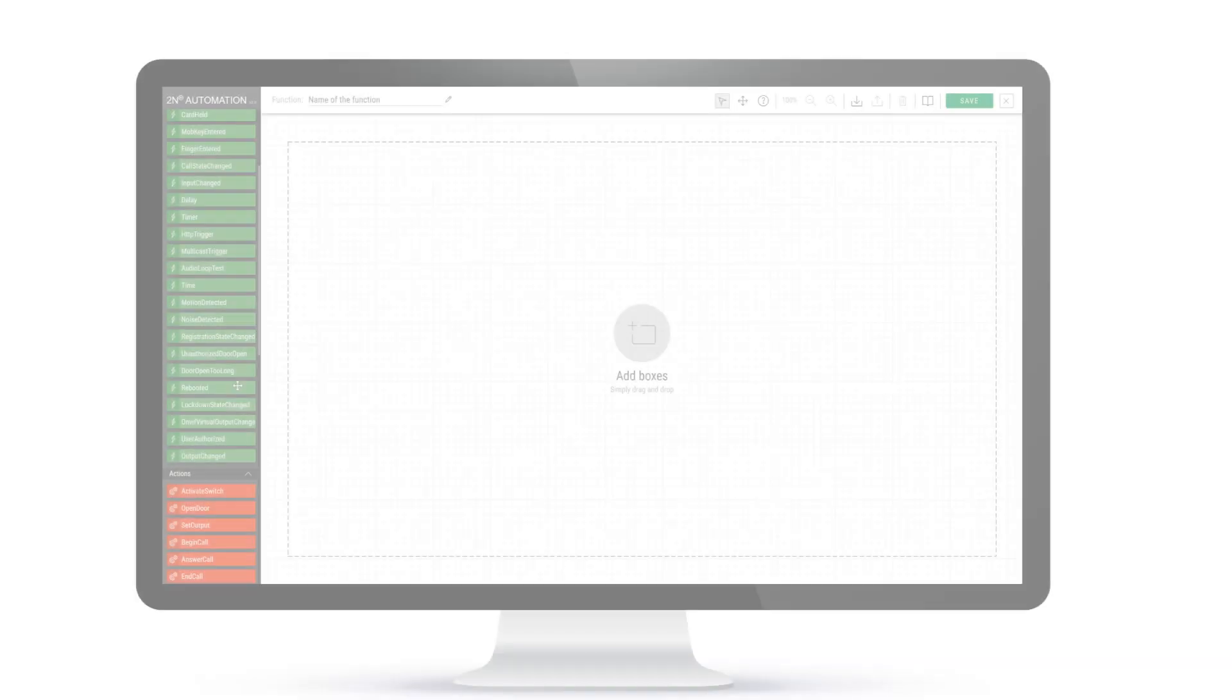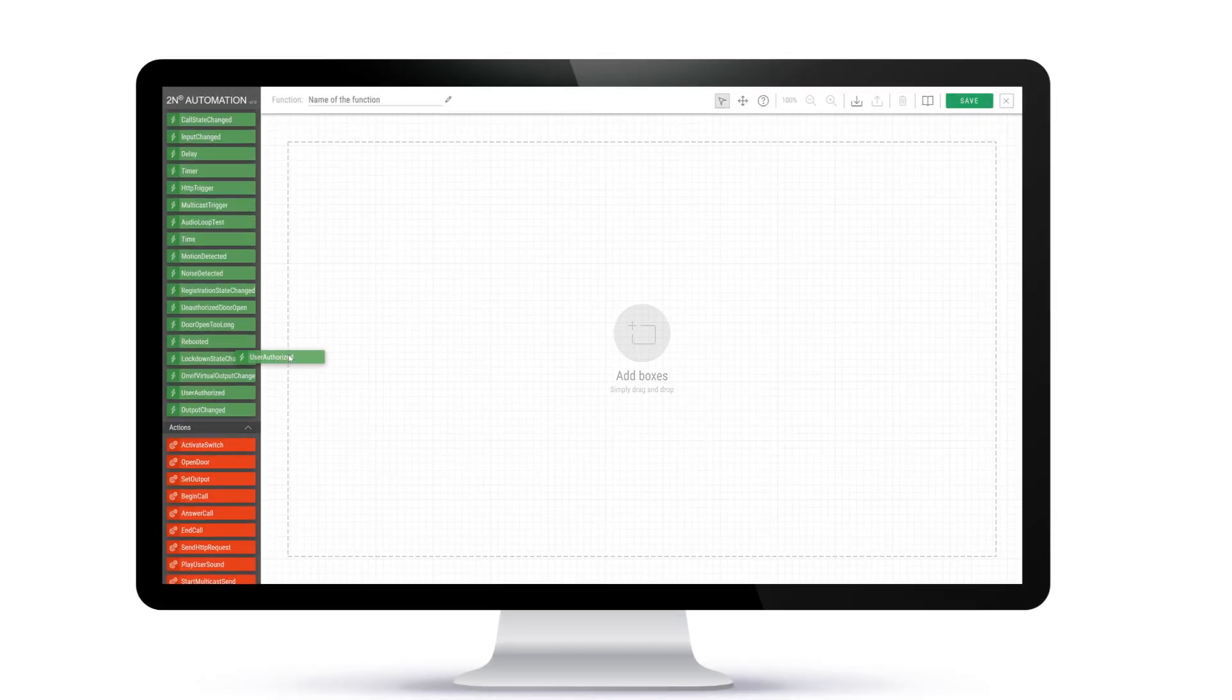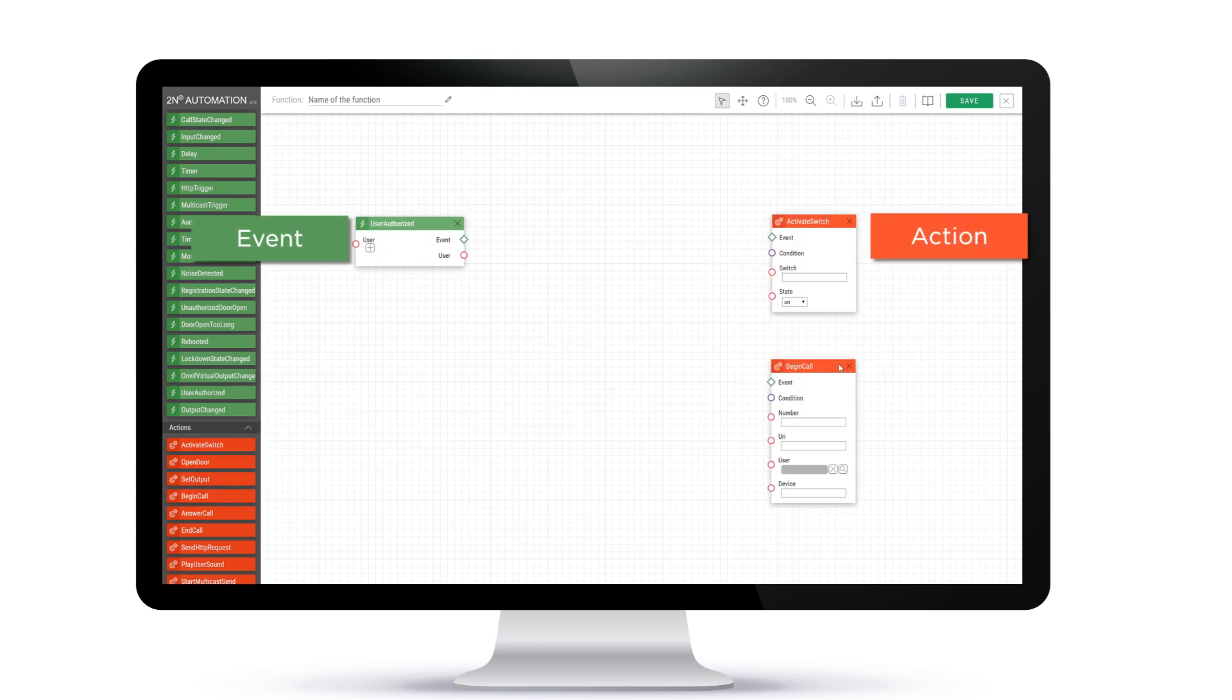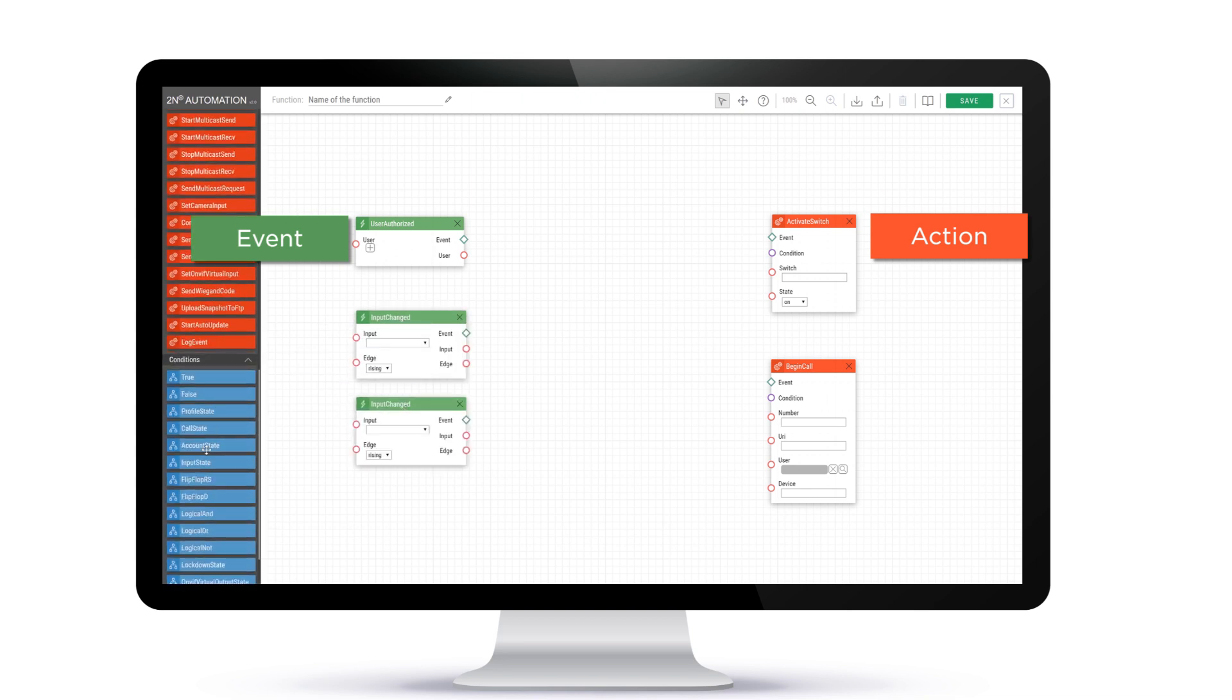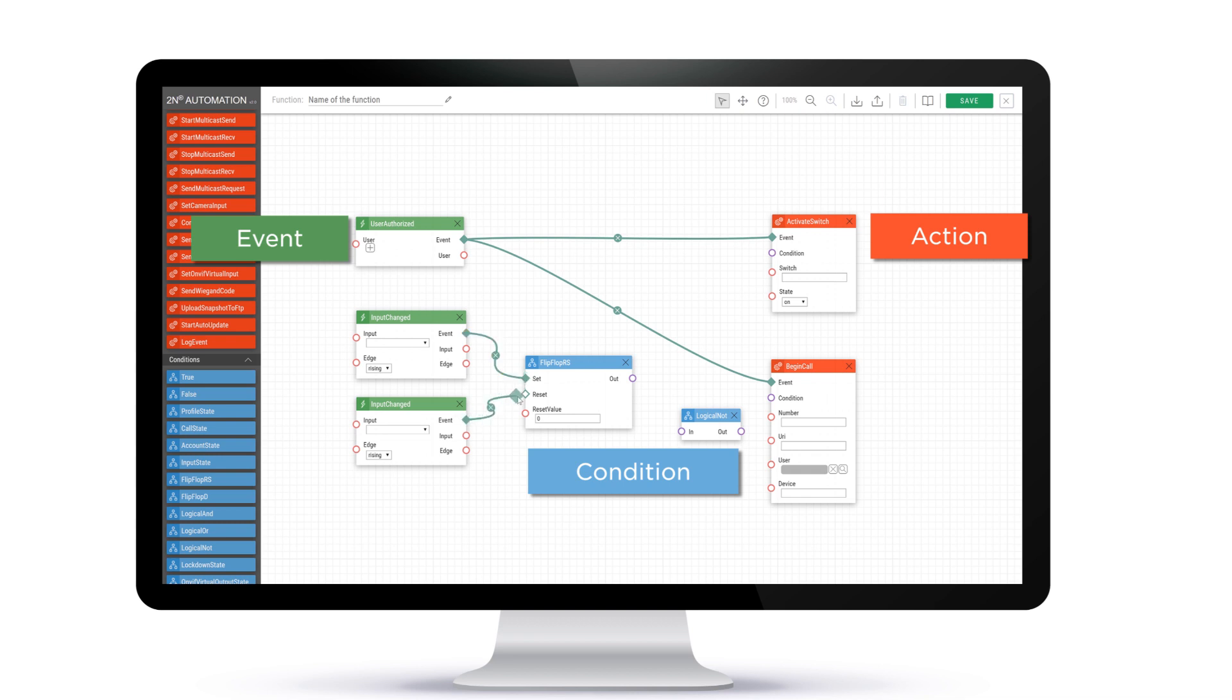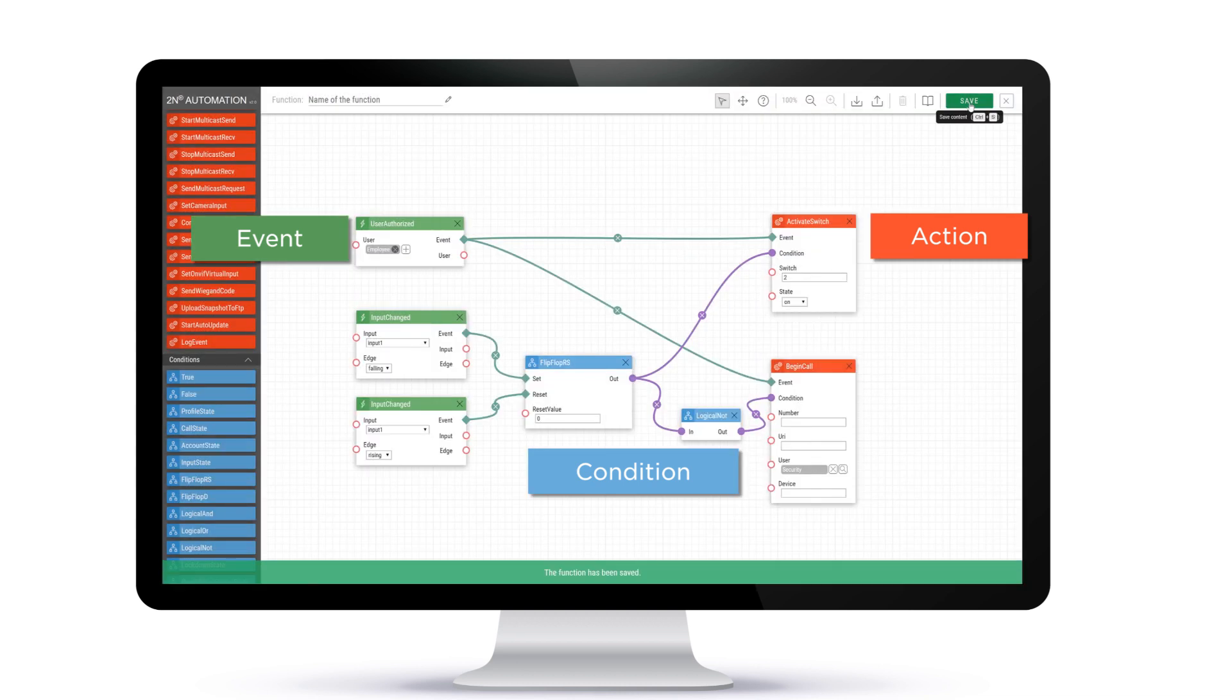Let's drag the event user authorized to the workspace. It will activate a switch to open the door on condition that the input of the IP intercom is inactive. If the thermal camera triggers an alarm, the input of the IP intercom is activated, so the door stays closed even if the user was properly authorized. We could also automatically initiate a call to the security guard.